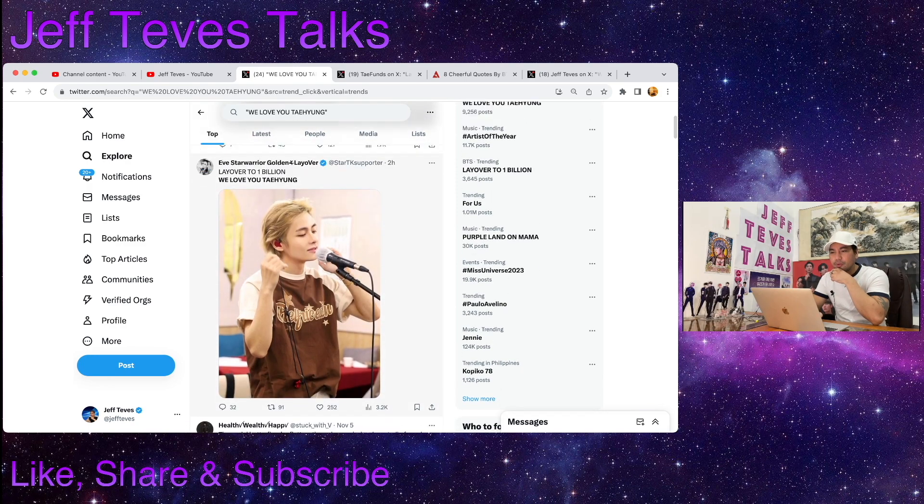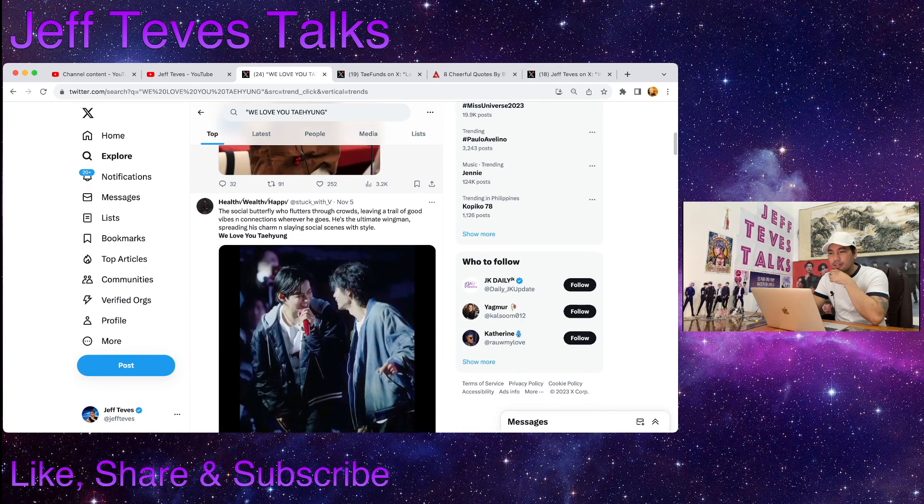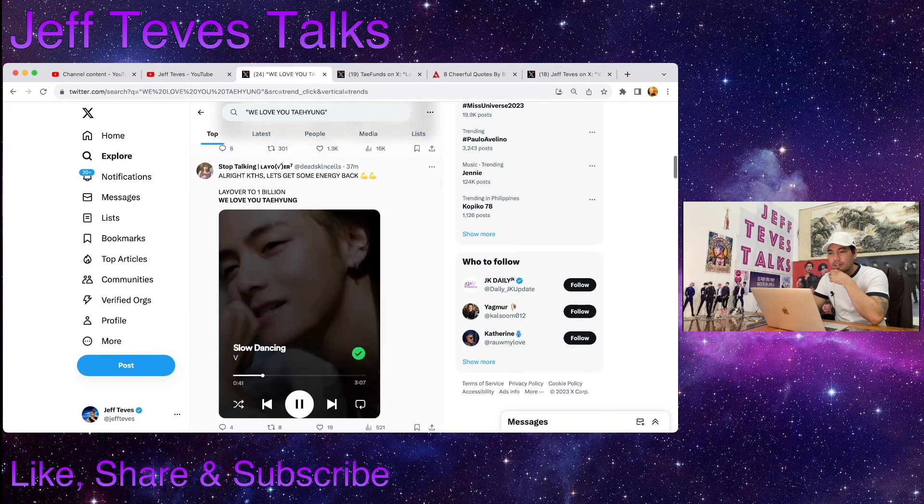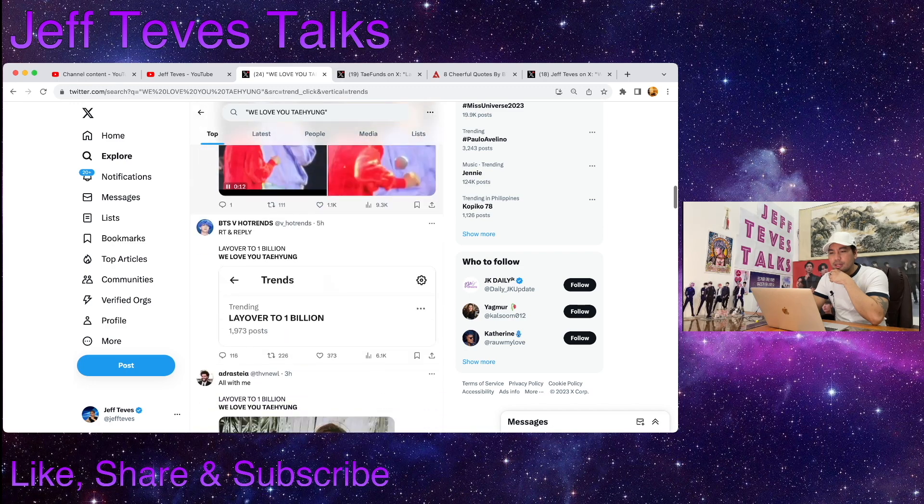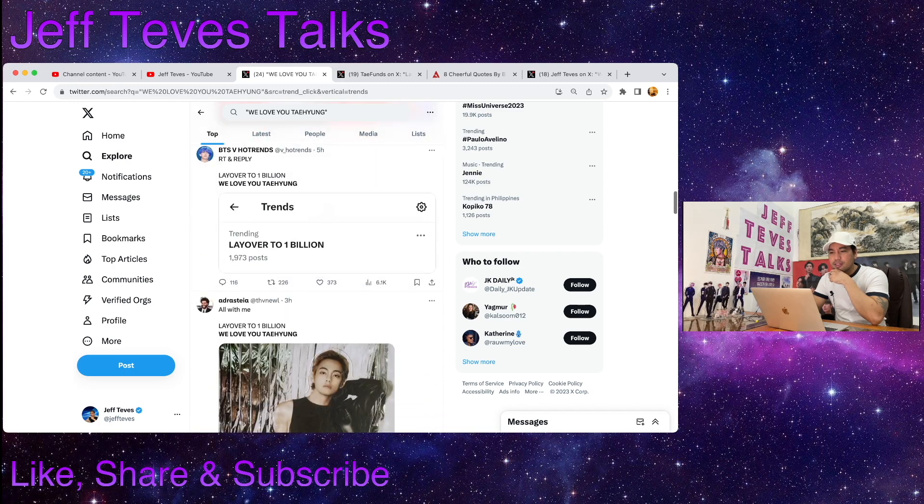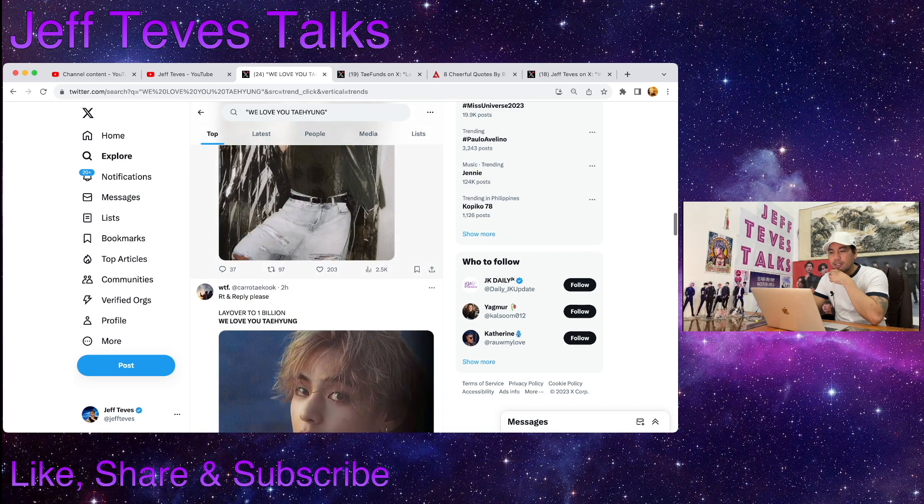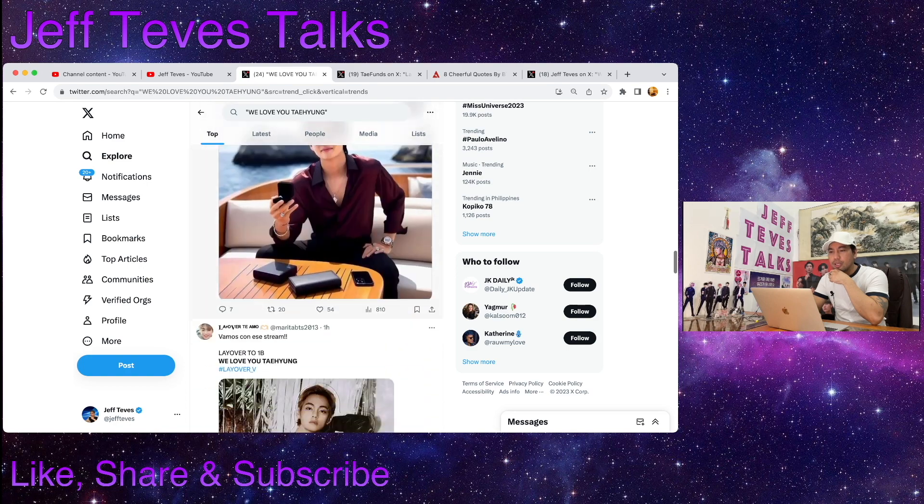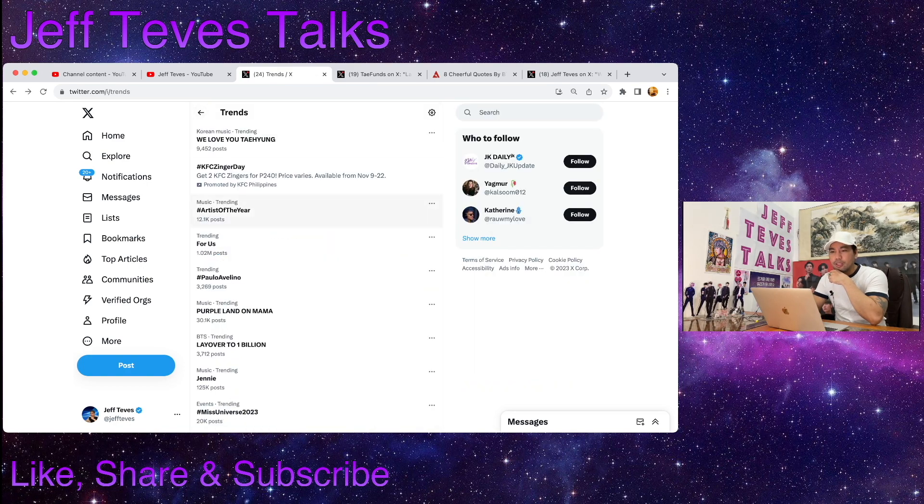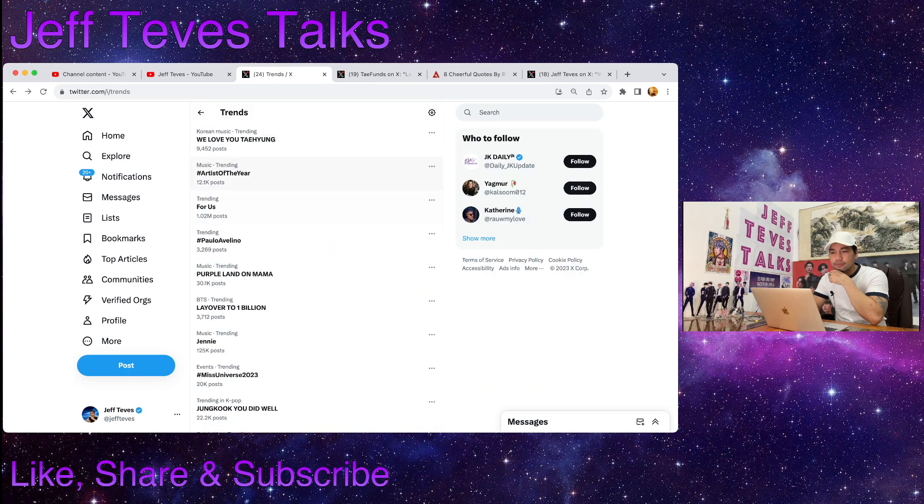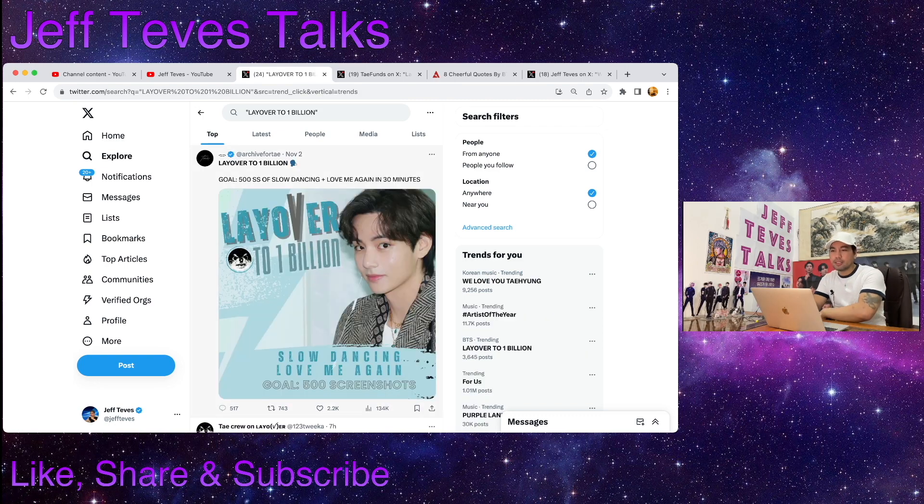We love you Taehyung. So yep, this topic is trending on Twitter.